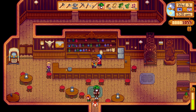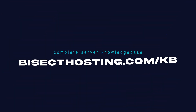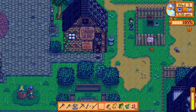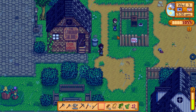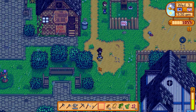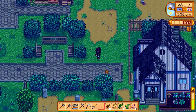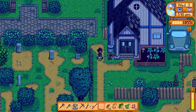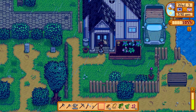If you have any questions, check out our knowledge base at bisecthosting.com/KB, or you can submit a support ticket on our website. If this guide was helpful, make sure you hit that like button, subscribe for more content like this, comment down below which guide you would like to see next and we'll see you around.